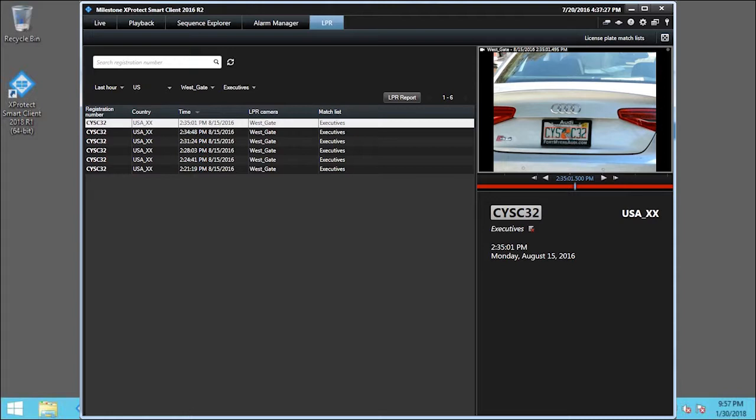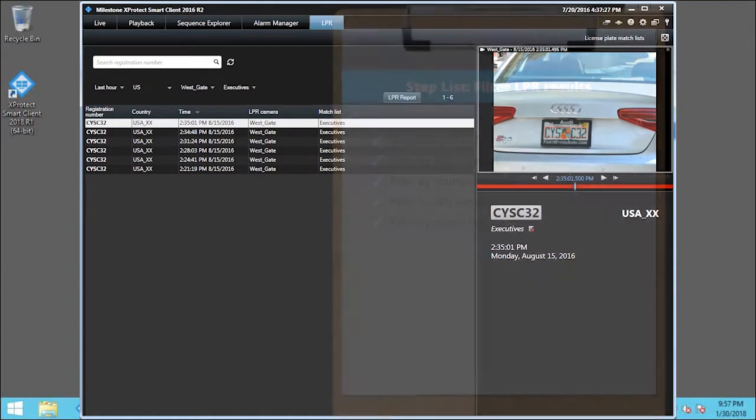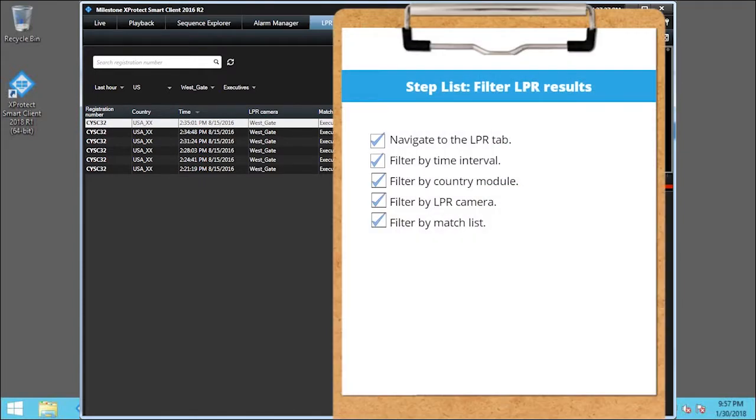Our list now shows the executives who came to the Westgate in the last hour. You just saw how to filter LPR results. Visit our YouTube site to view other tutorials in this playlist.